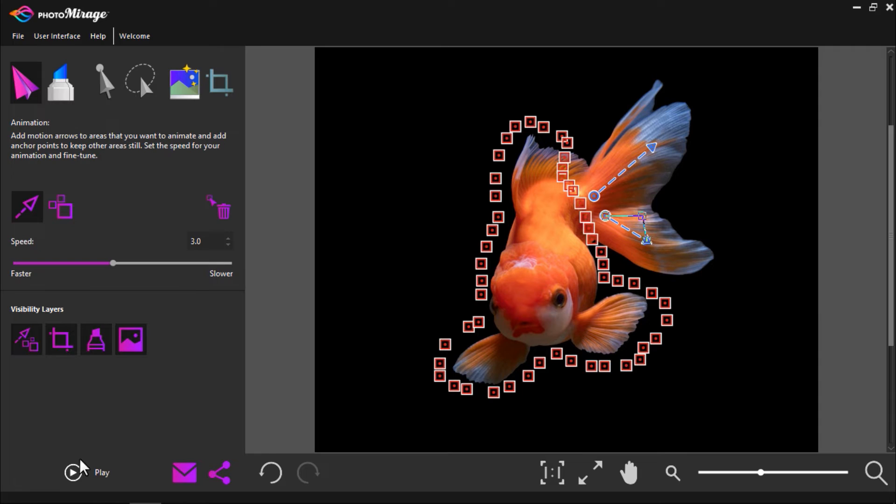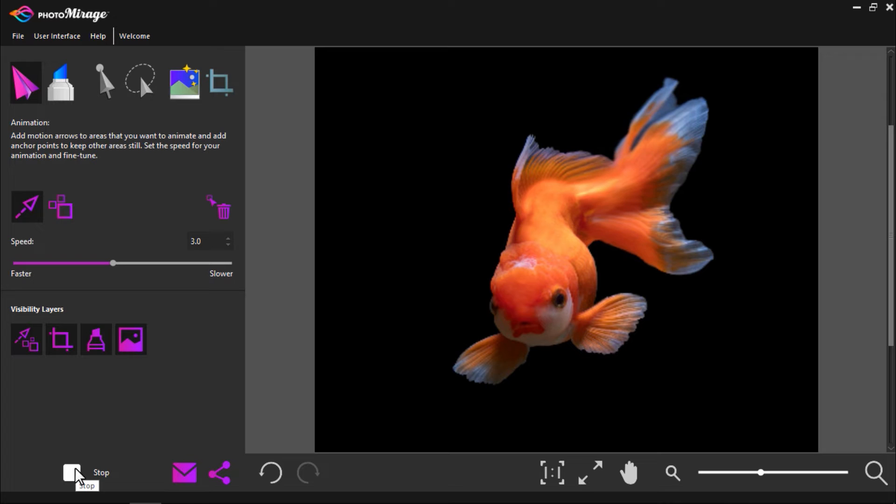Let's press Play to preview and you'll see that both the tail fins are moving back and forth independently, giving the illusion that the fish is swimming around.